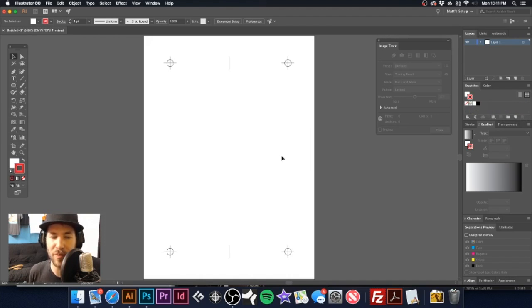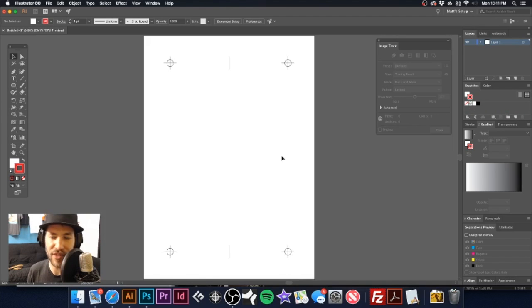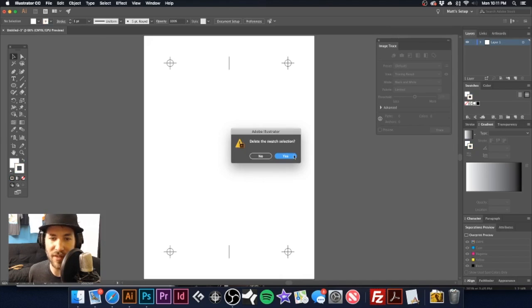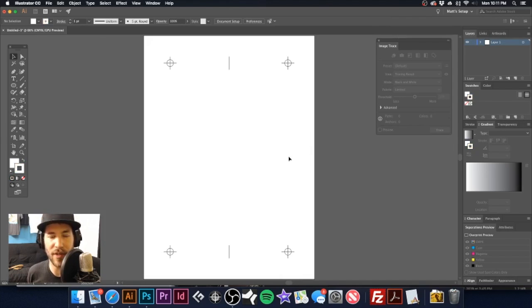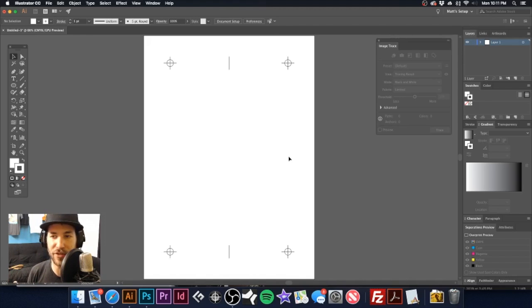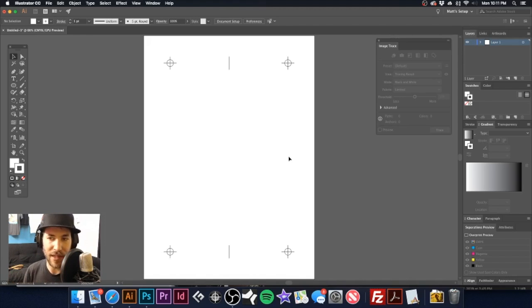And you could even go ahead and just delete every single swatch in there. So that way when you do bring in your artwork, you essentially all you're left with is just your registration color. So we'll just delete all this. Whenever you're going to separate your art, you can put in your new swatches, create your new spot colors and all that. And you'll be all set. And you won't have a whole lot of clutter.